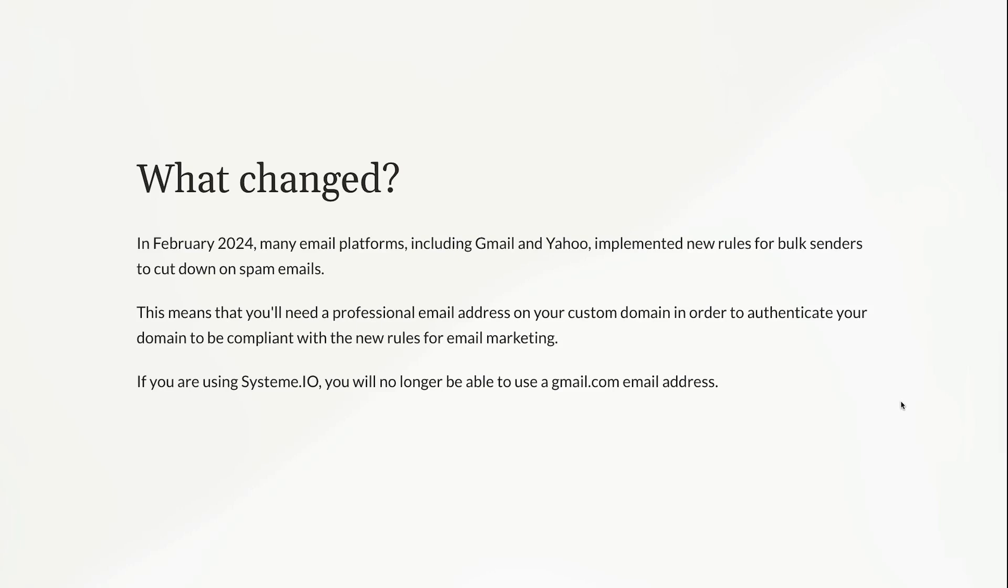Now this means that you'll need a professional email address on your custom domain in order to authenticate your domain to be compliant with the new rules. So if you've been using gmail.com, your business name at gmail.com to send your email marketing emails, you're not going to be able to do that anymore without going to the spam box.